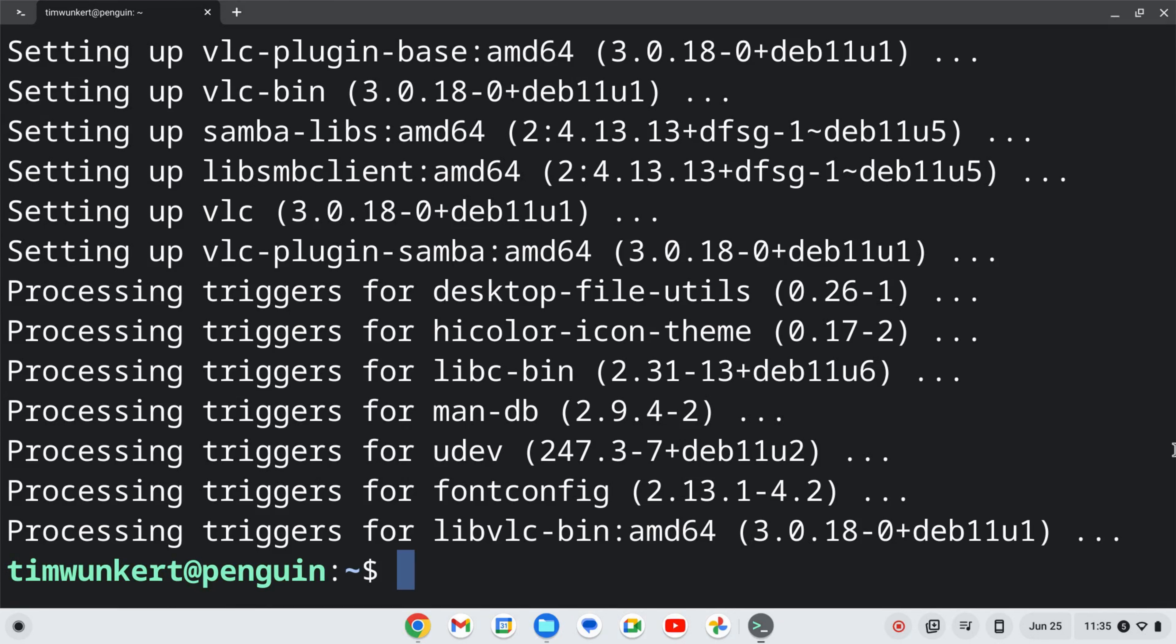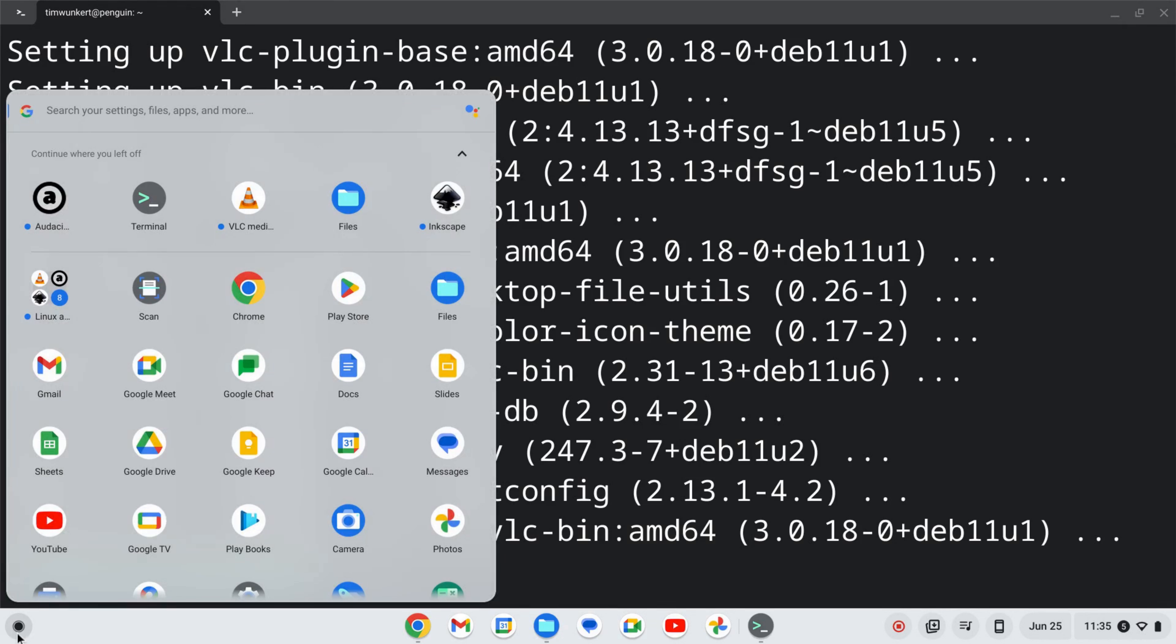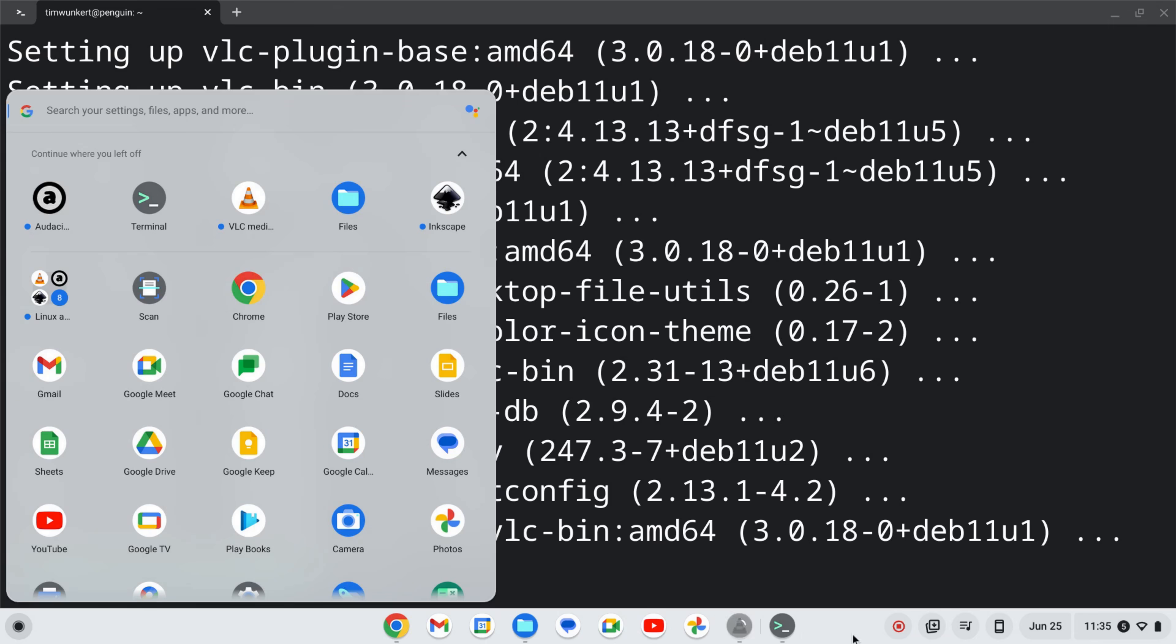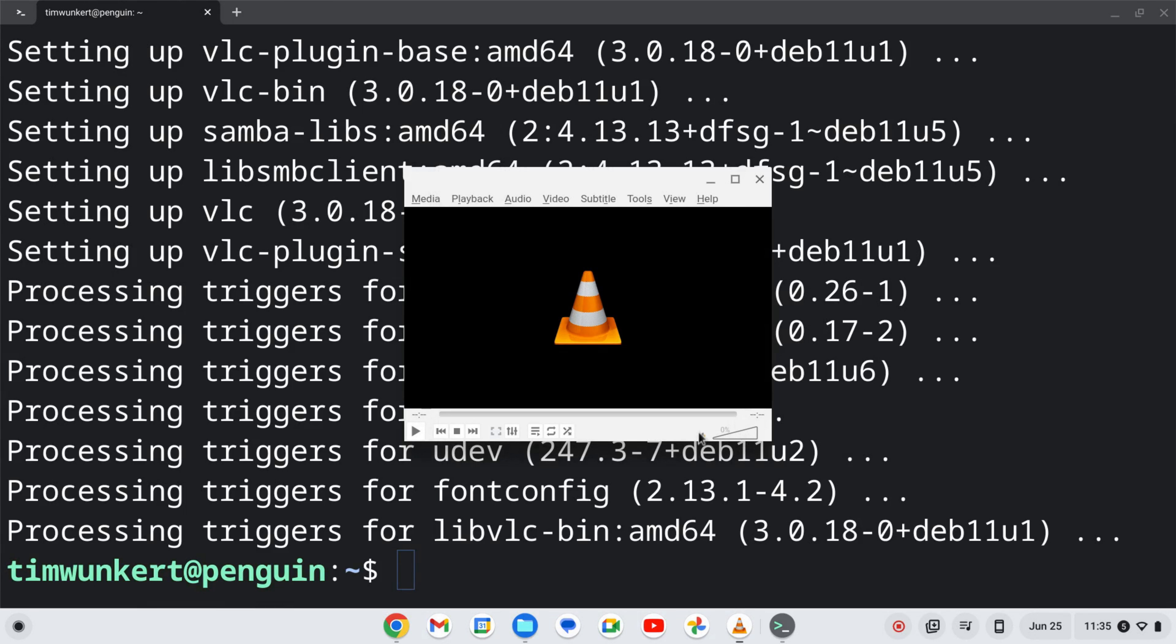Once that's done we're going to click on the launcher and we see this icon for VLC, or we could search up here for VLC if you don't see the icon. I'm going to right-click and pin it to the shelf and then click to open. We have this privacy and network access policy. I'm going to allow metadata network access and click continue. And now I've got VLC installed on my Chromebook.